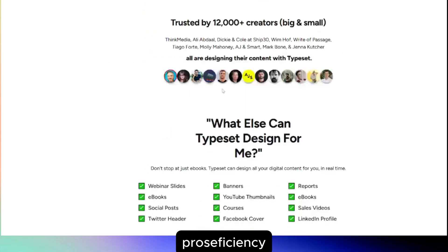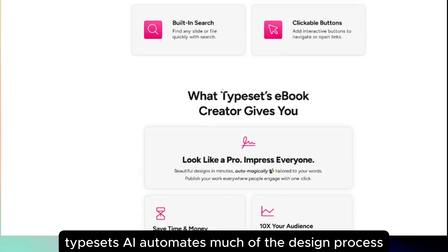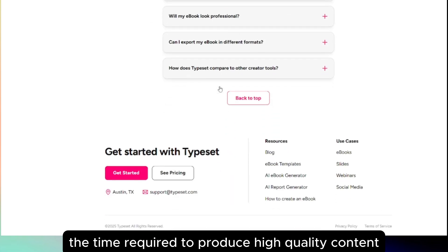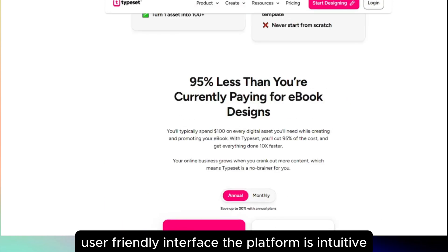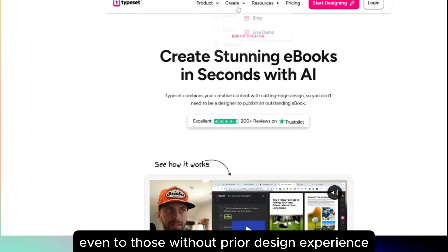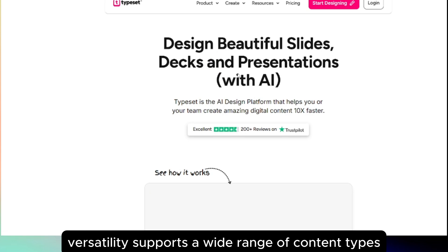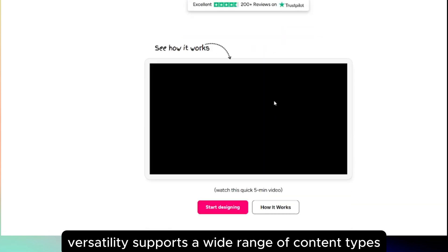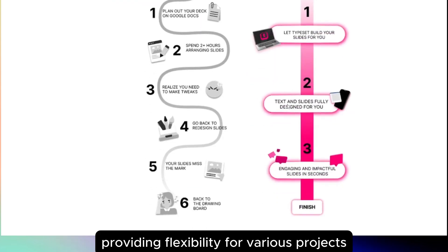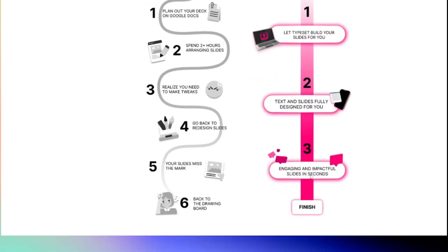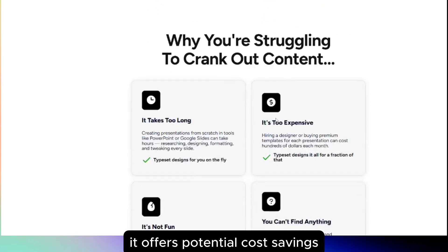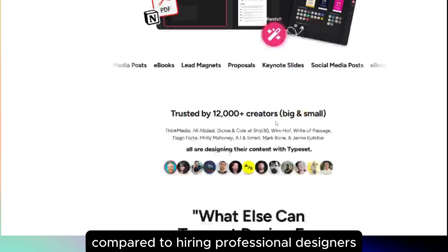Pros. Efficiency: Typeset's AI automates much of the design process, significantly reducing the time required to produce high-quality content. User-friendly interface: the platform is intuitive, making it accessible even to those without prior design experience. Versatility: it supports a wide range of content types, from e-books and presentations to social media posts, providing flexibility for various projects. Cost-effective: by streamlining the design process, it offers potential cost savings compared to hiring professional designers.